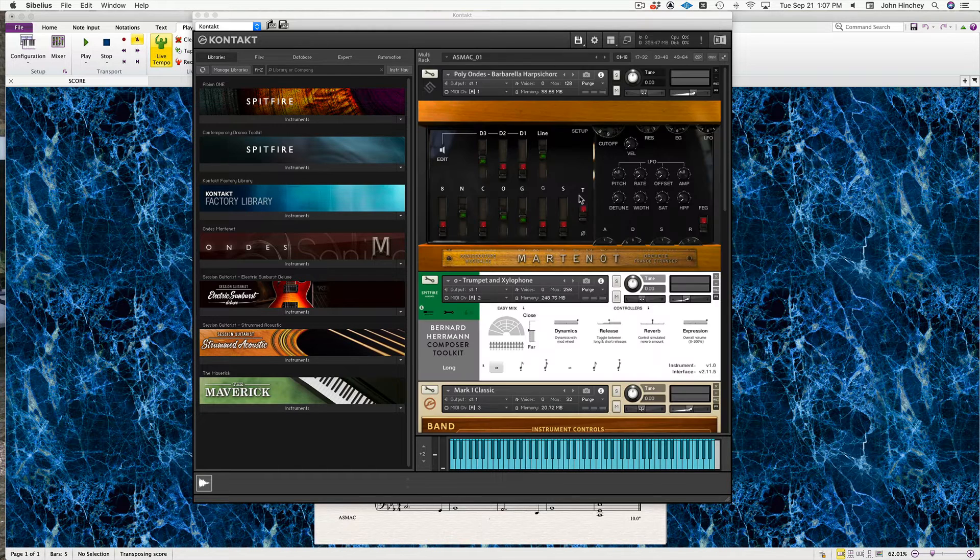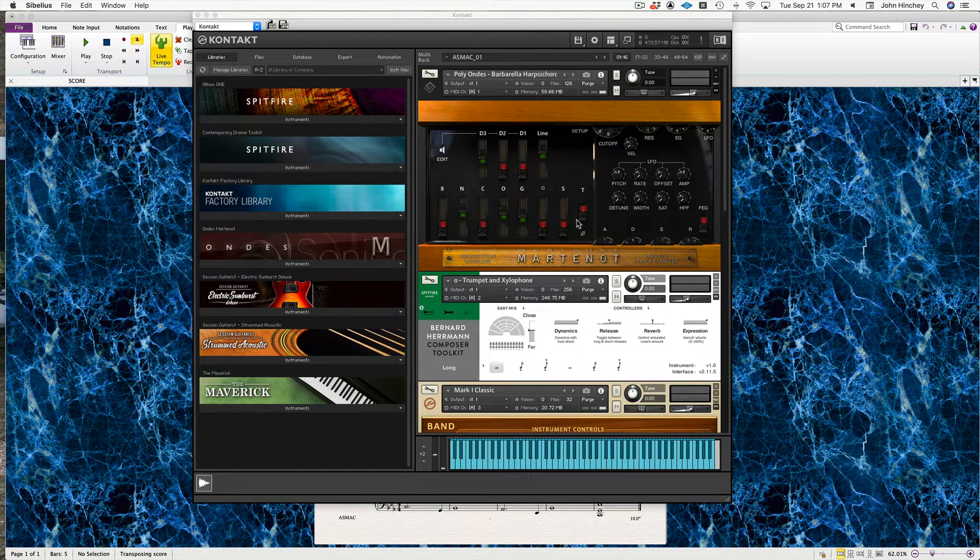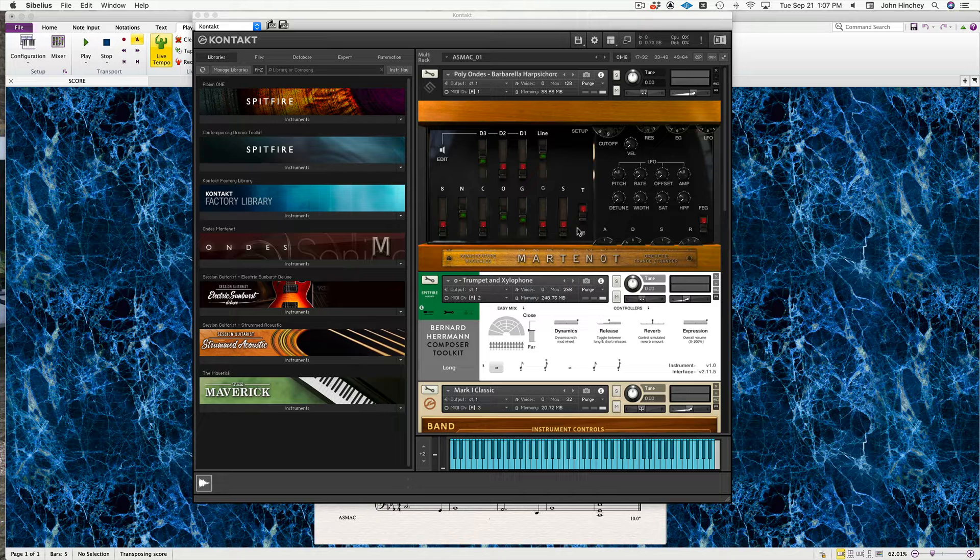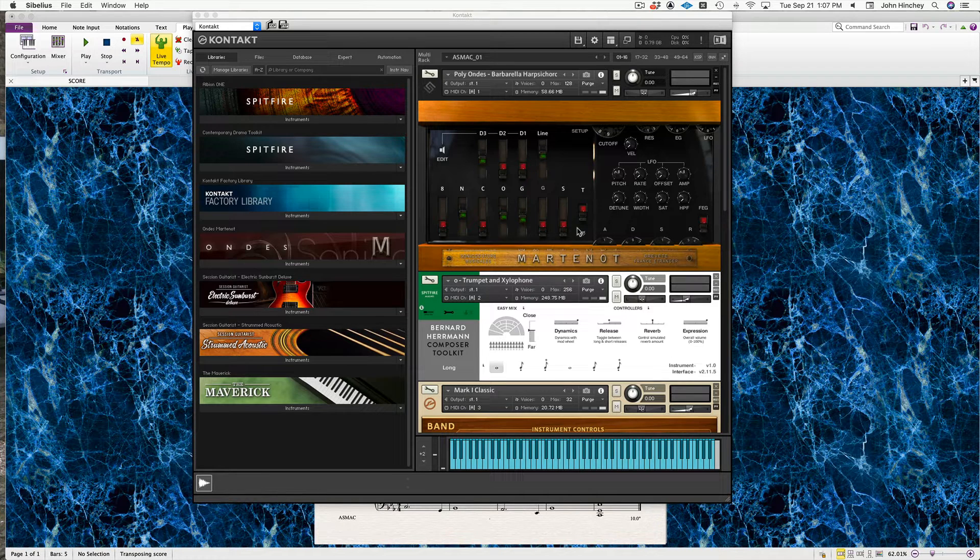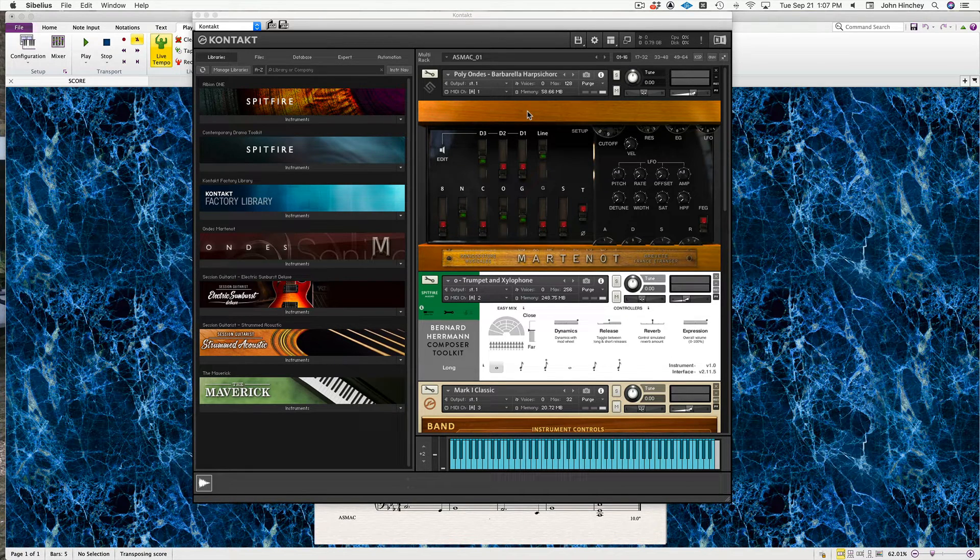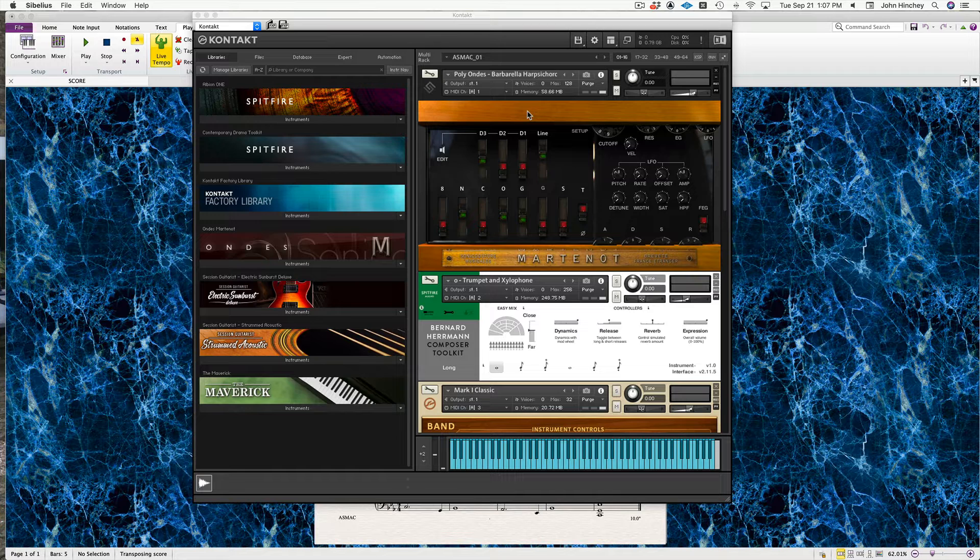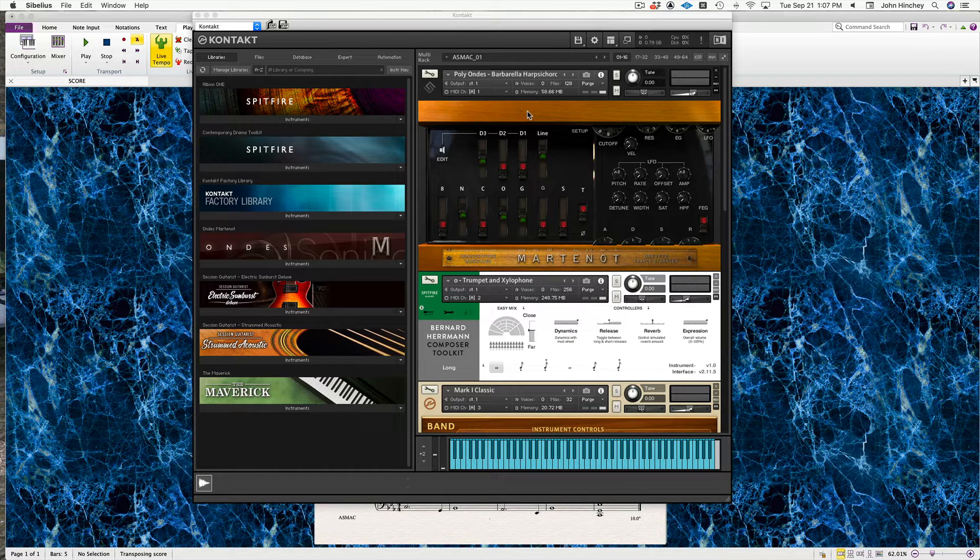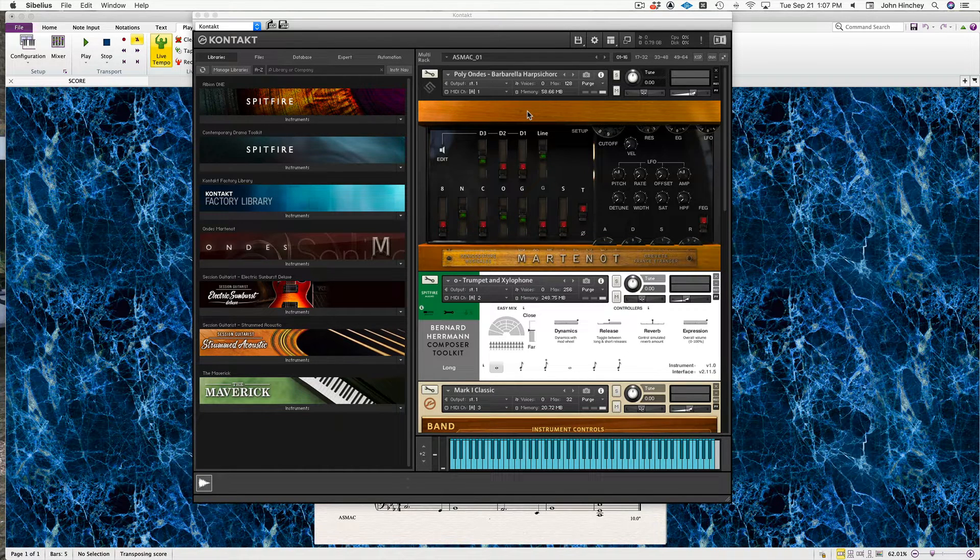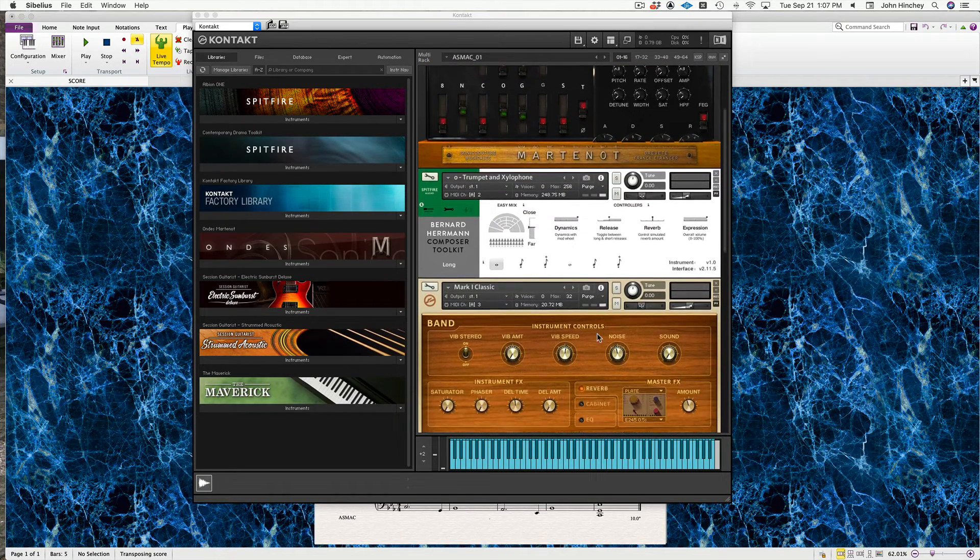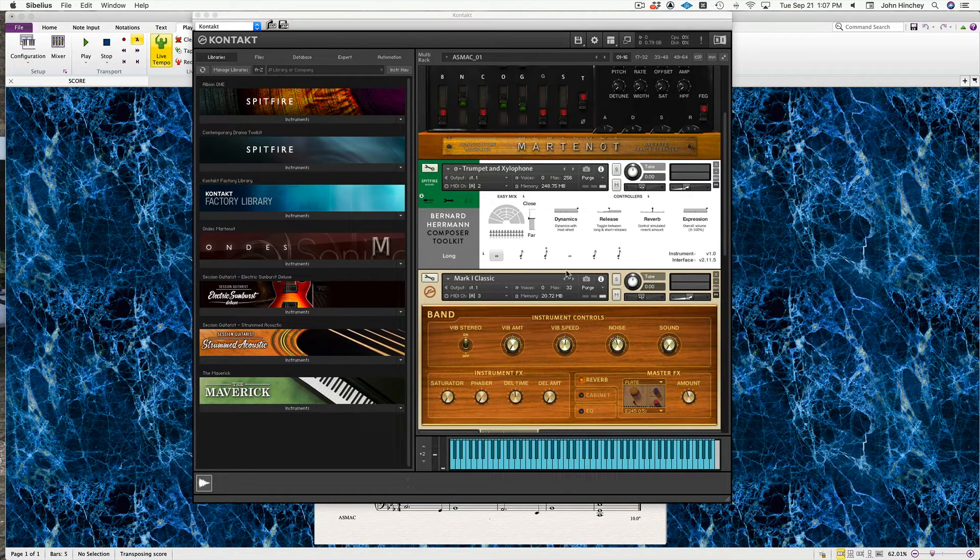In this bank, it's MIDI channels one through five. Number one is an Ondioline instrument—if anybody ever wants to do an Askmac on the Ondioline, I'm fascinated by this instrument and would love to see that.